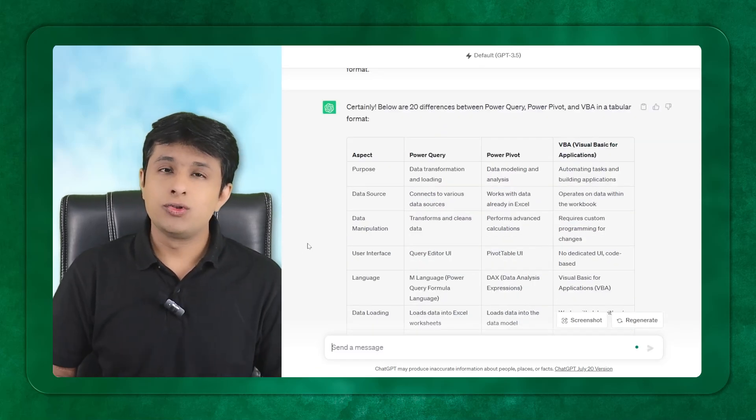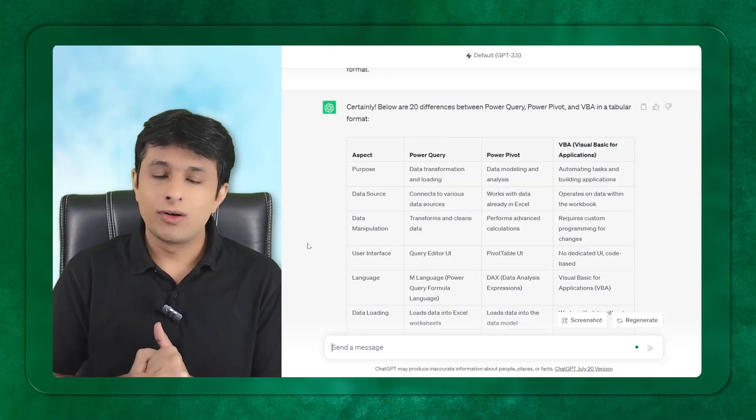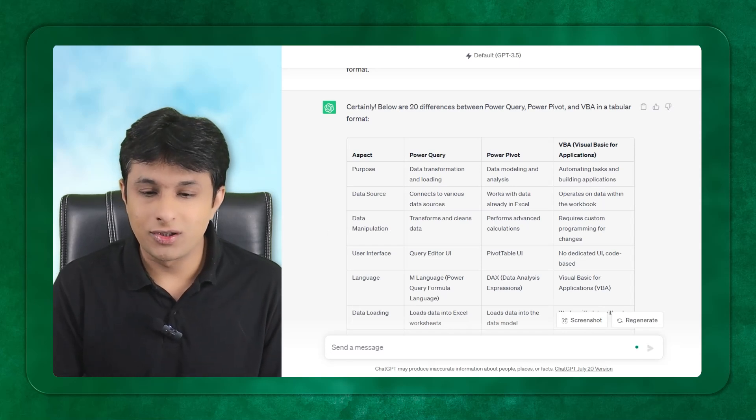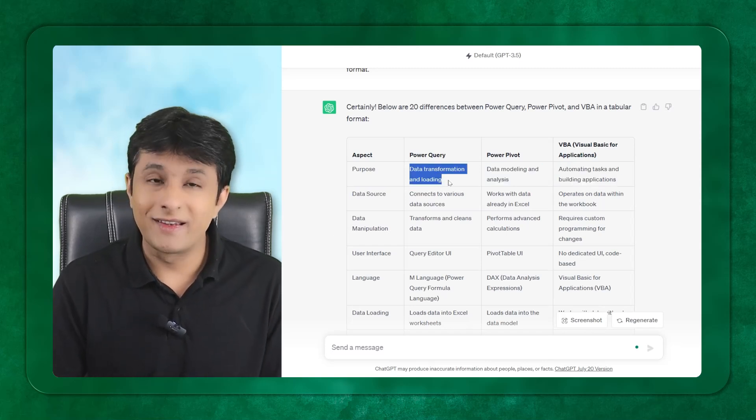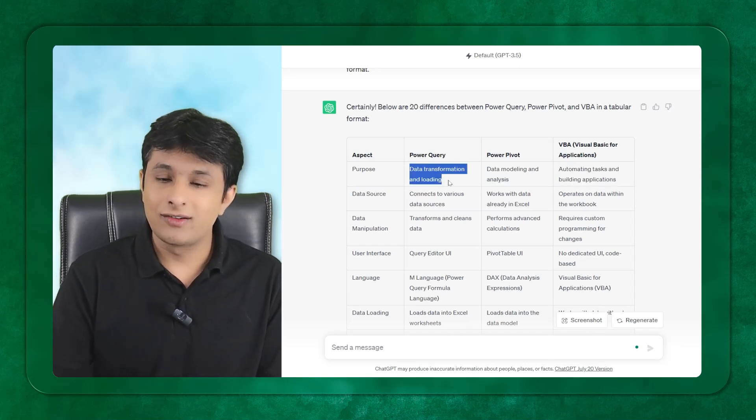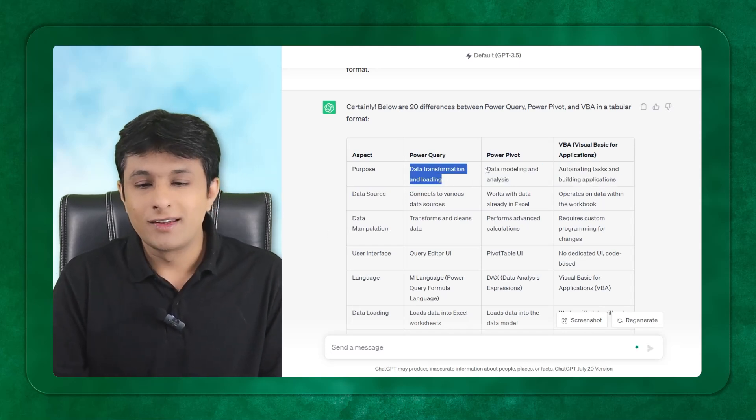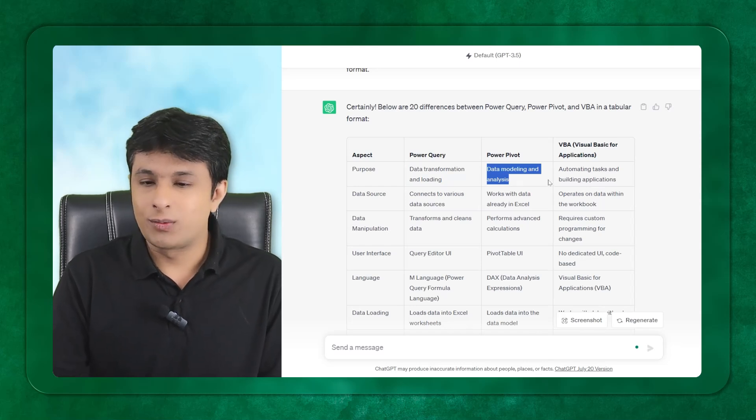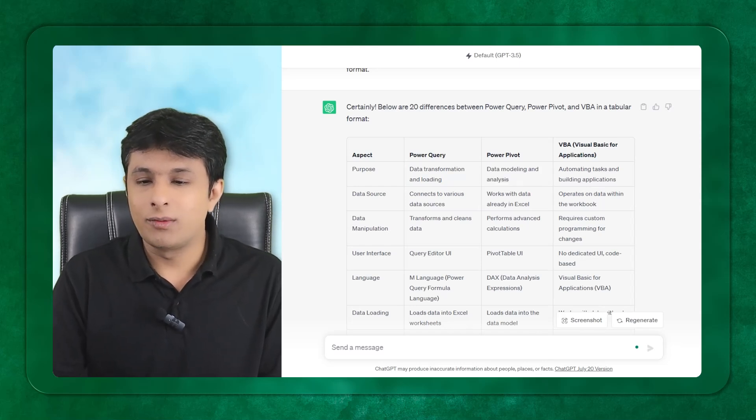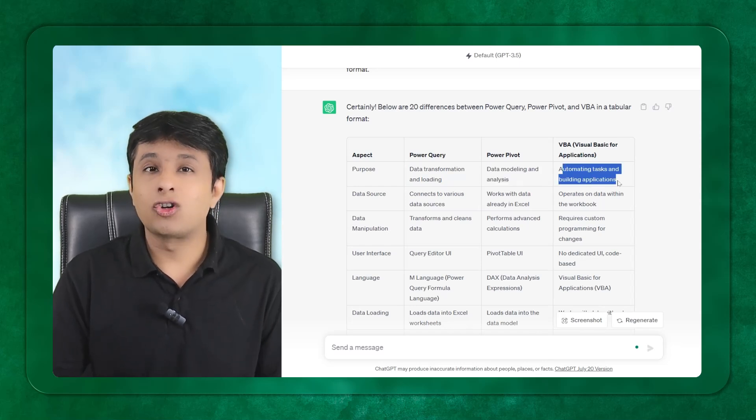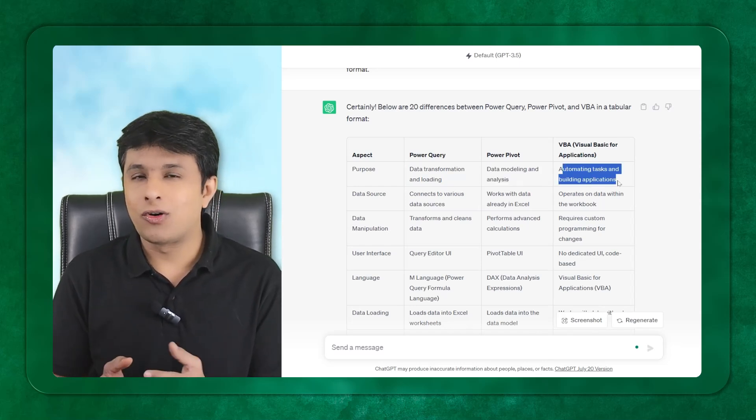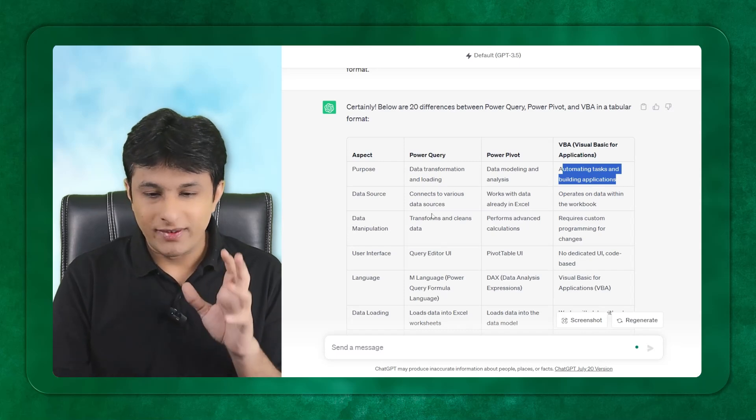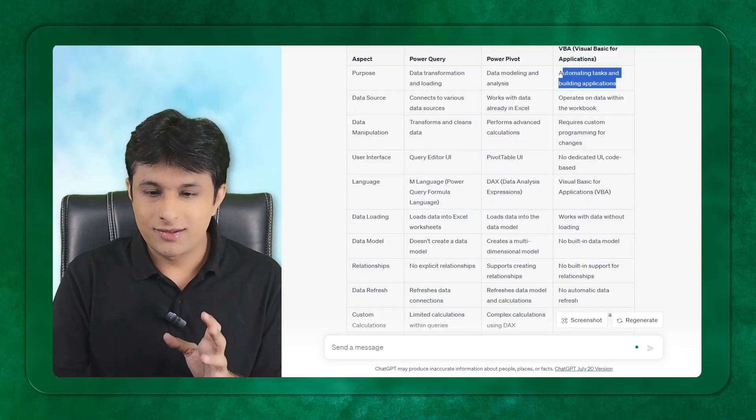As everyone knows, Power Query is used for data transformation and loading. It's basically a data cleaning software. Data modeling is done by Power Pivot, and VBA automates the task for applications.